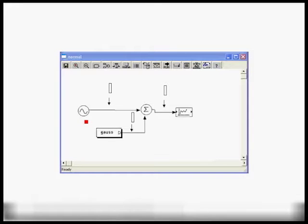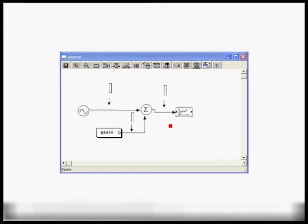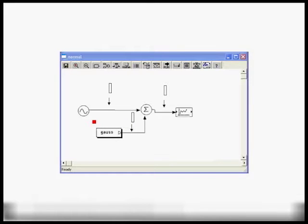During execution, when the scheduler visits a source block, it generates a number of samples. For example, the sinusoid can generate 1 million samples total, but it doesn't generate all of them at once — it generates 128 samples at a time. Those samples are processed by the downstream blocks and, for example, displayed or plotted. The next time the sine wave is scheduled, it generates another 128 samples, and so forth until it exhausts all 1 million samples.